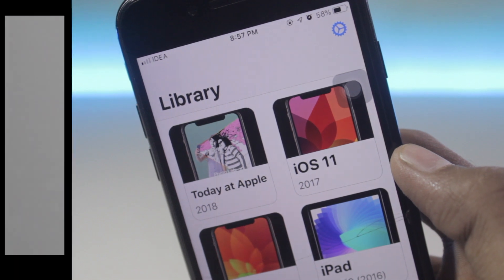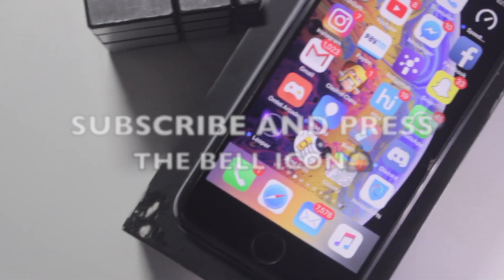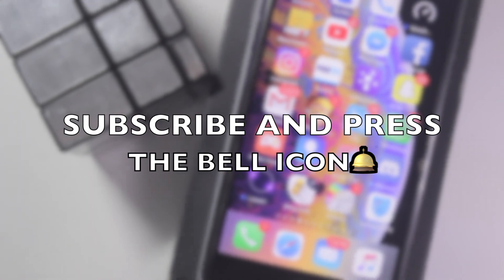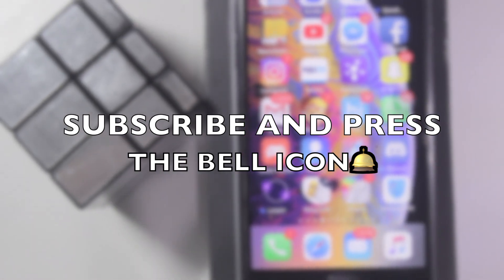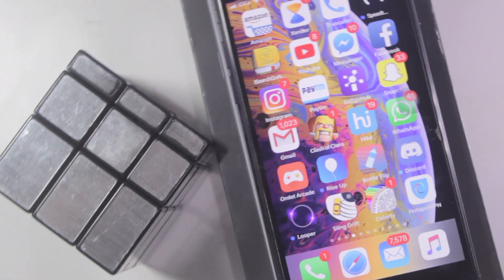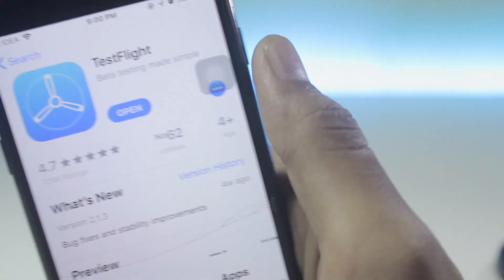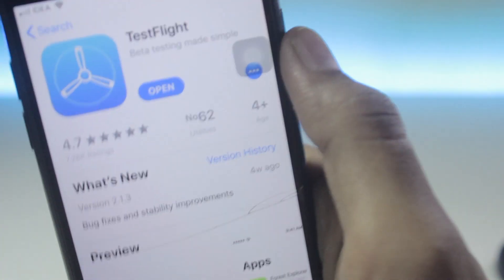Before we start the video, make sure you hit that subscribe button and that bell icon to get notifications. The first step to download this app is to go to the App Store and find TestFlight.